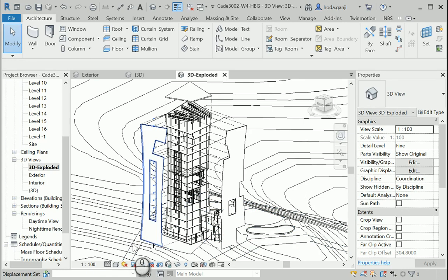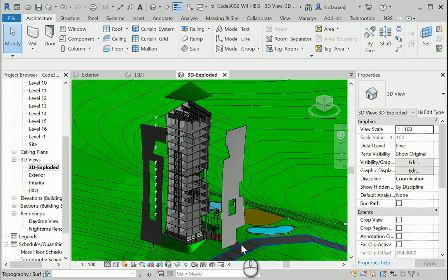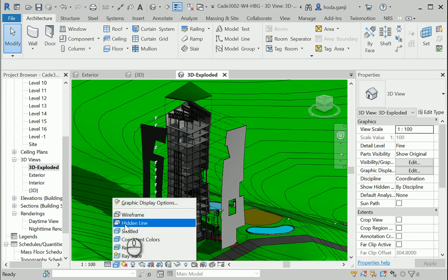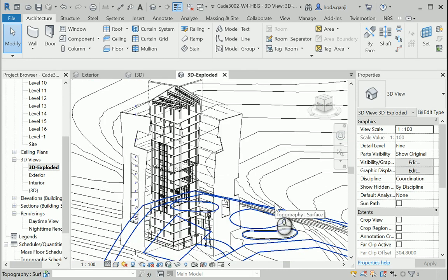You can show this in hidden lines, shaded, with shadows on or off, and that's it.